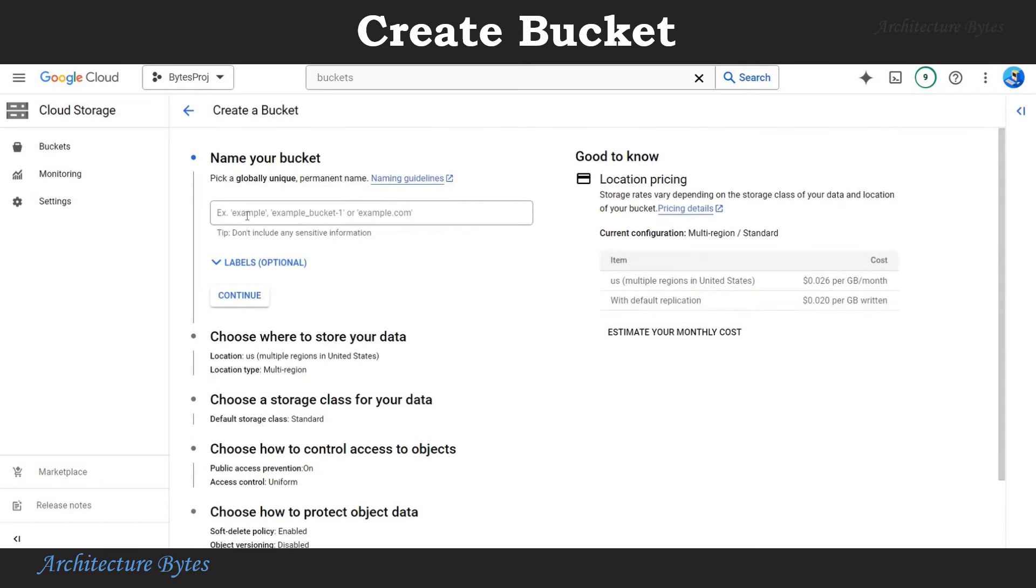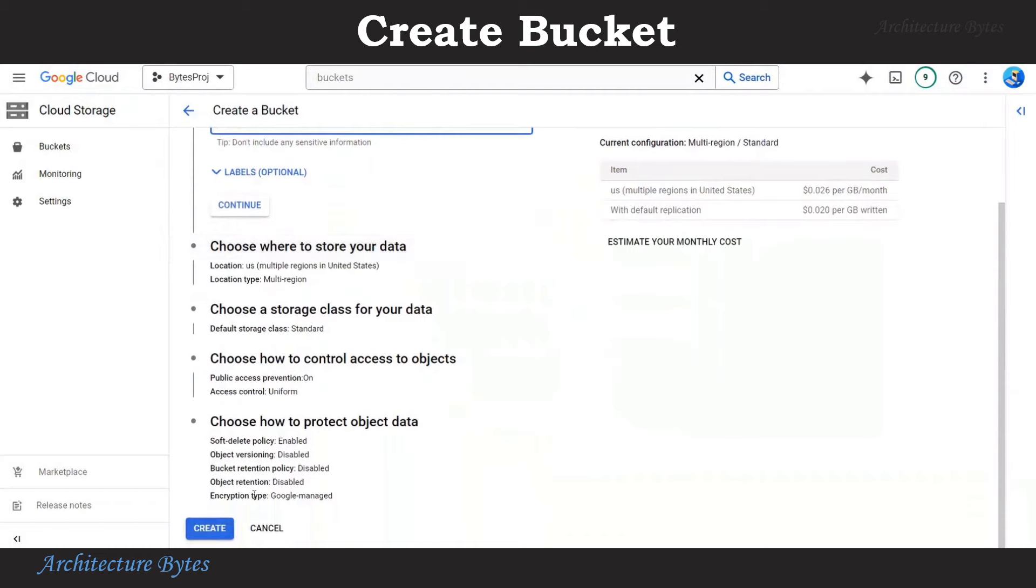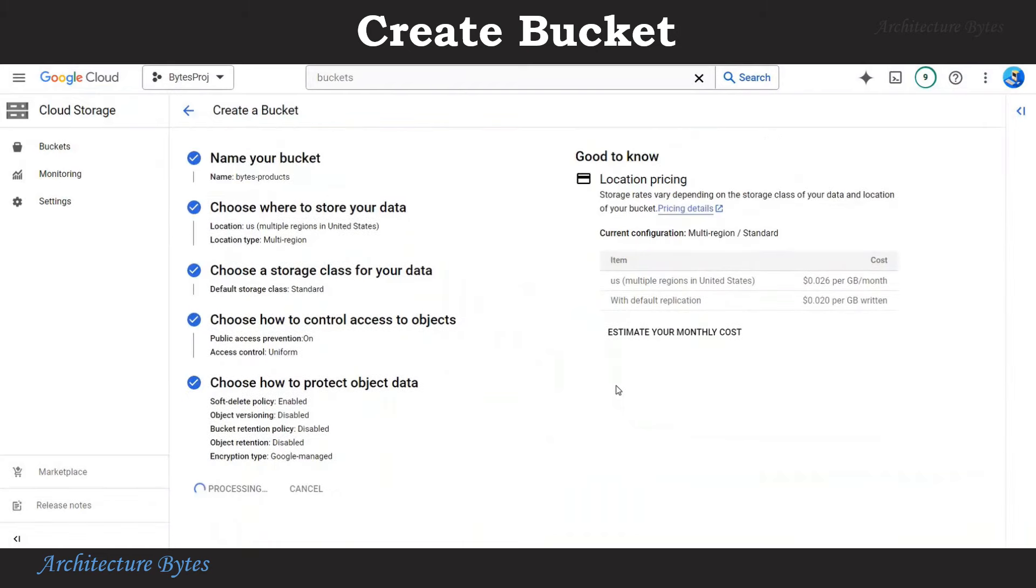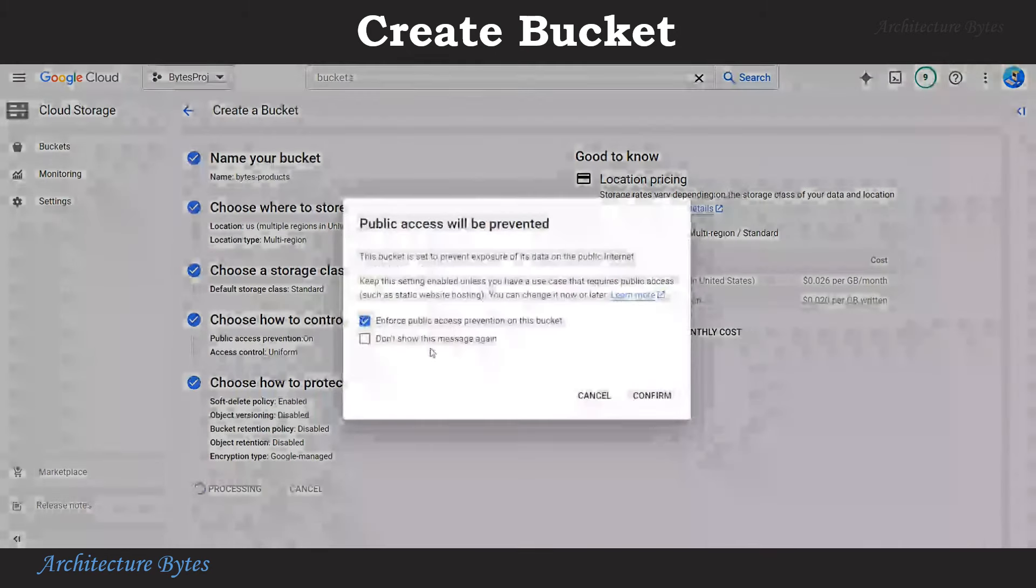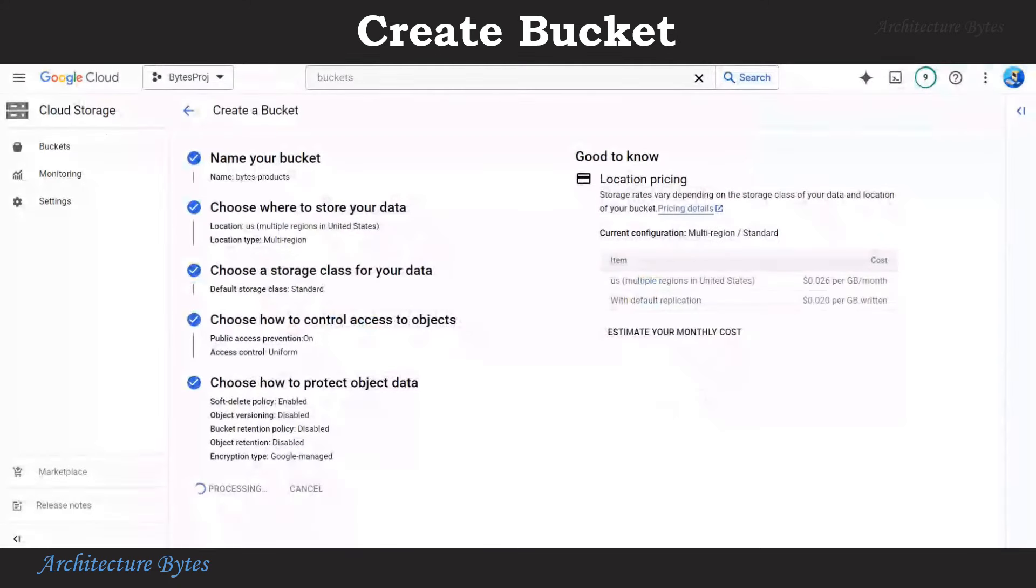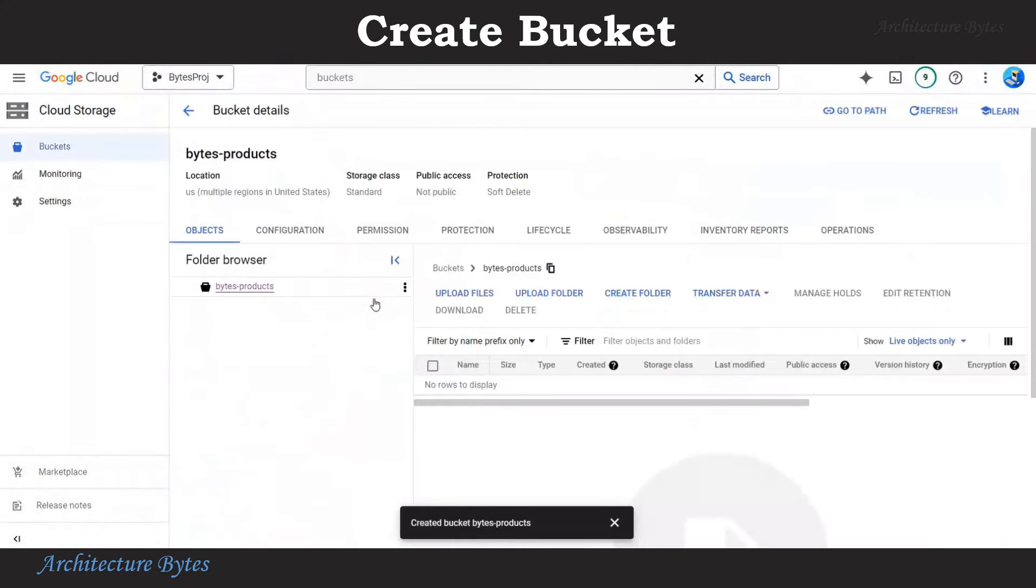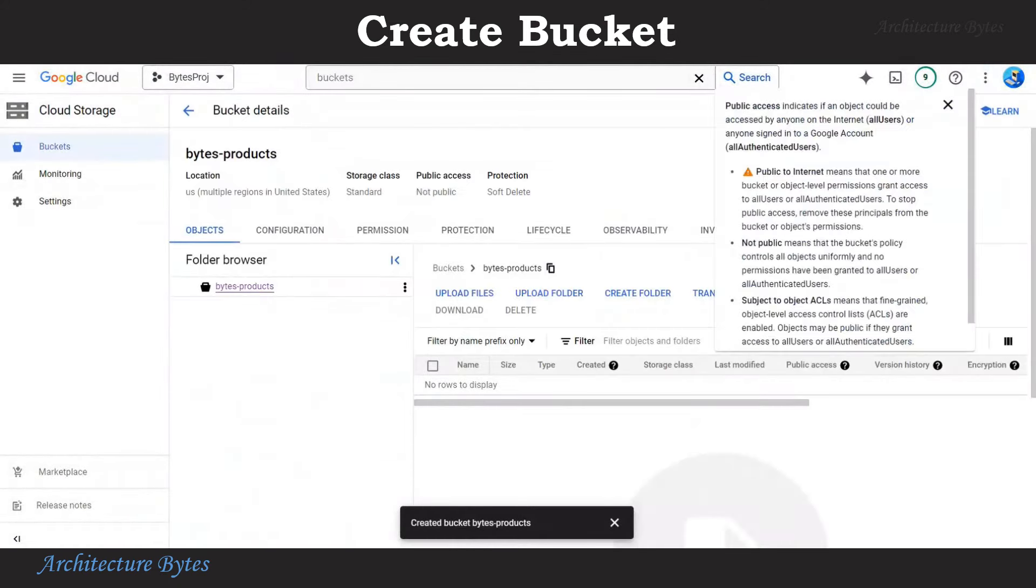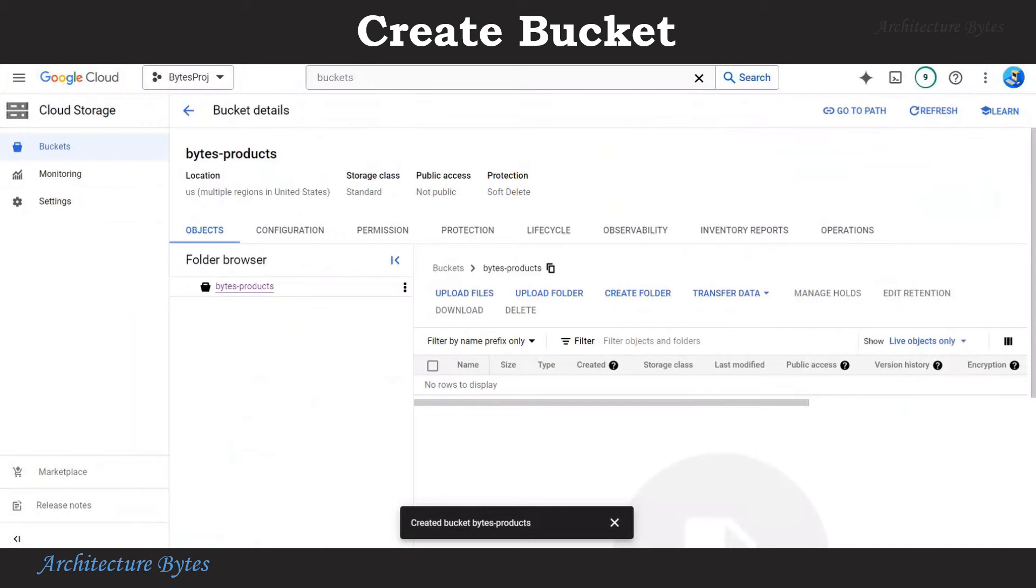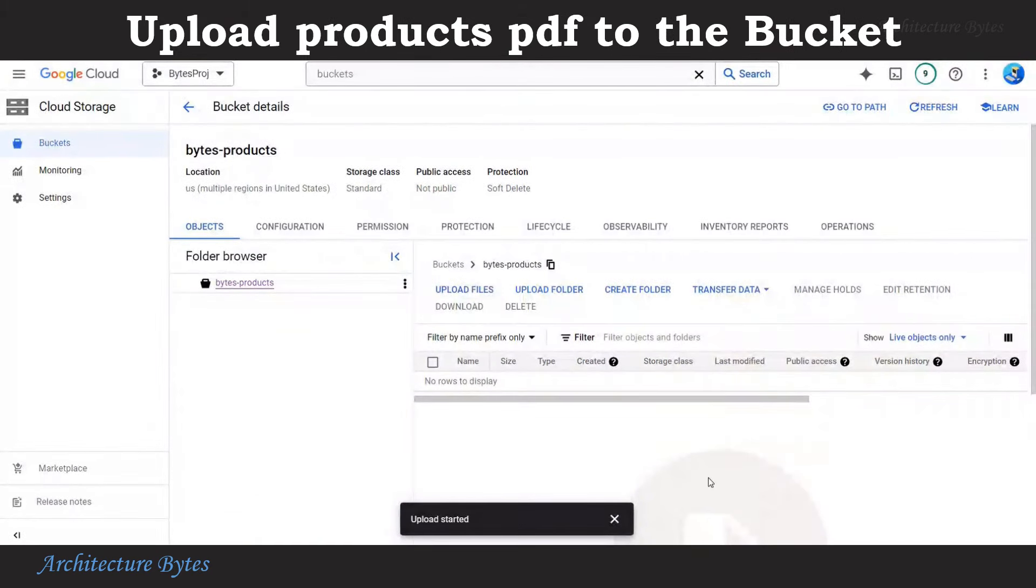Provide a bucket name that will be Bytes iPhone products. Hit create. Confirm. So our bucket is created. Now upload the products.pdf file to this bucket.